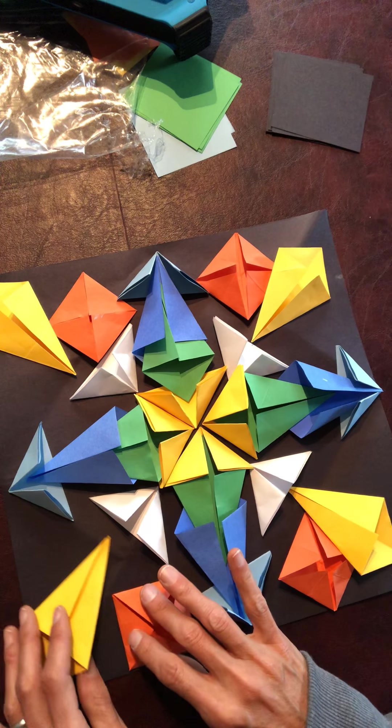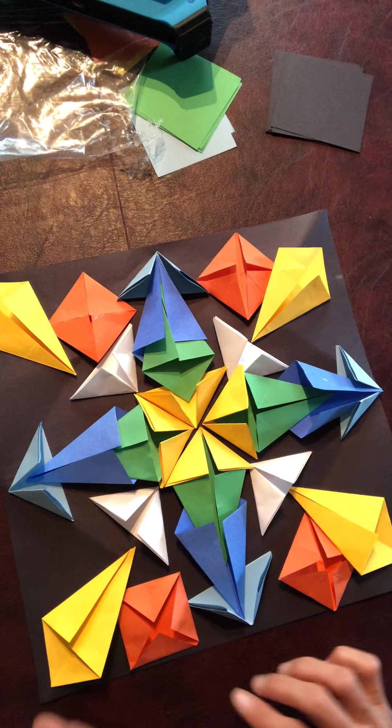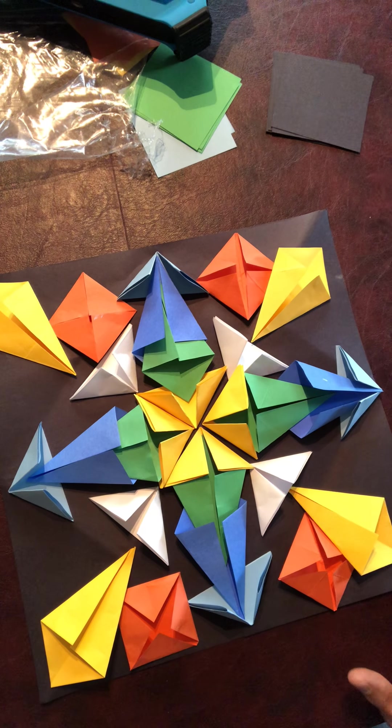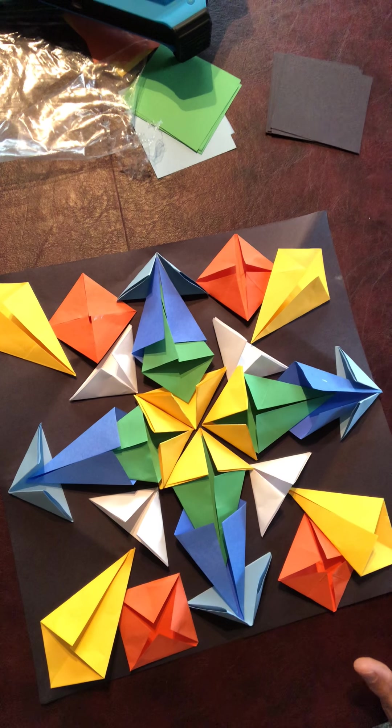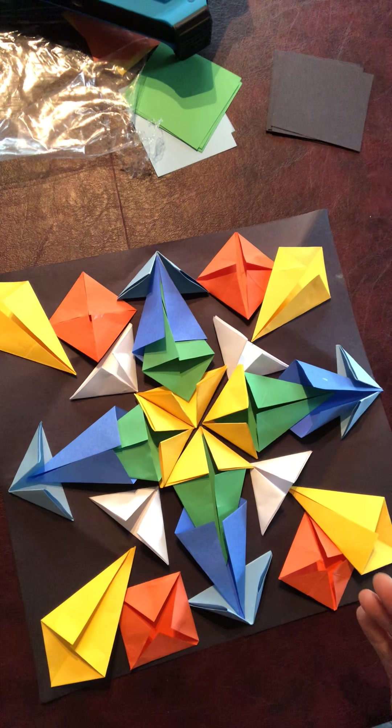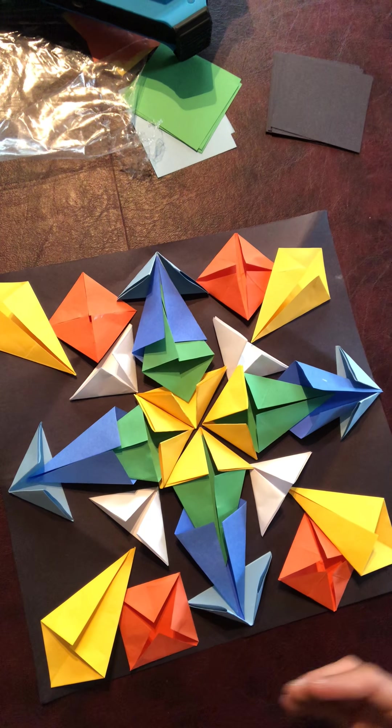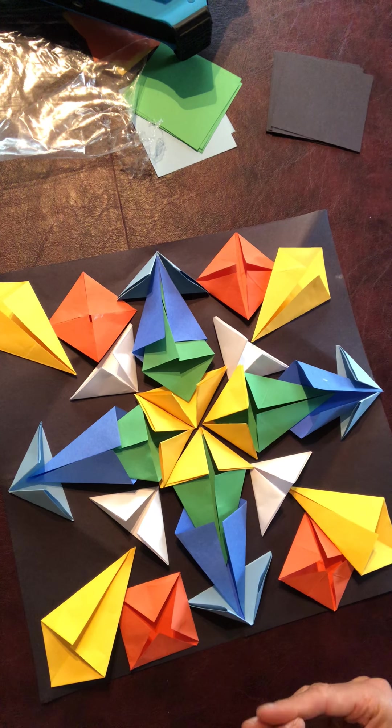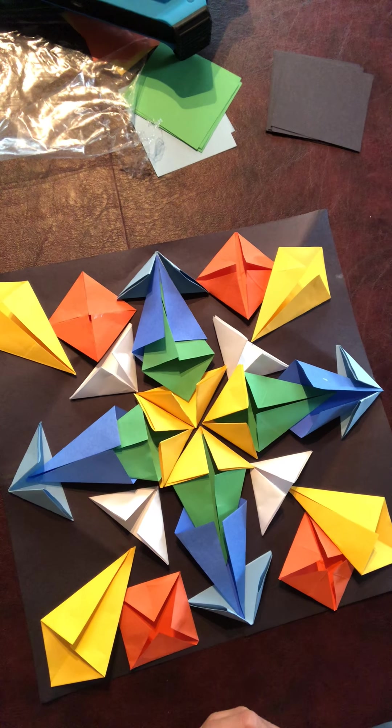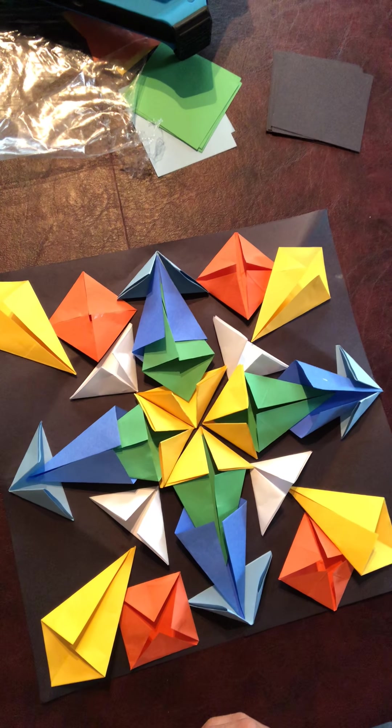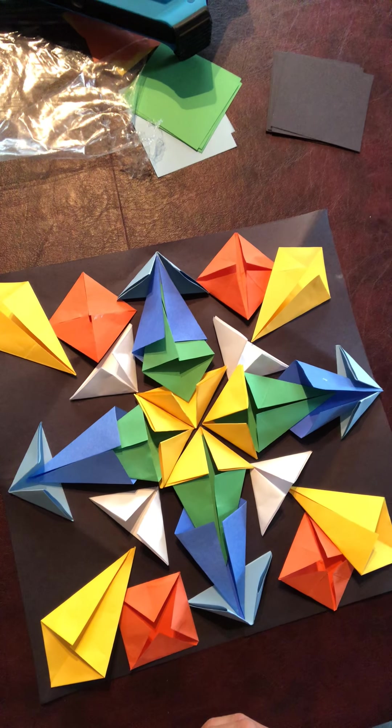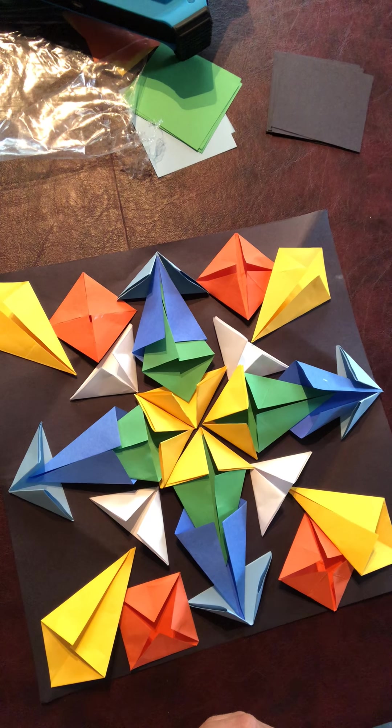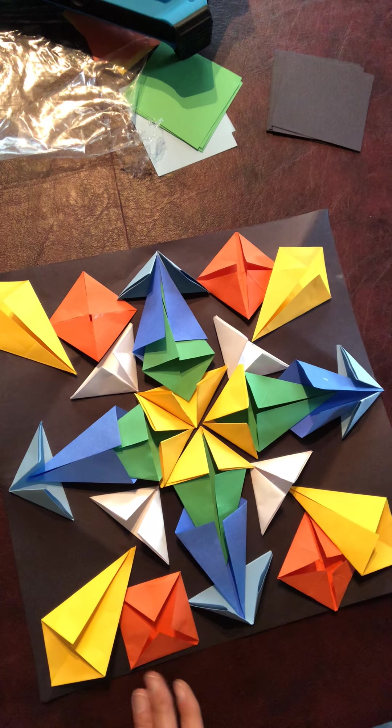This obviously isn't glued down because I just moved it, but I wanted you to see some of the options you could use, how you can fold them, put them overlapping each other, and use them within each other to create interesting shapes and designs.